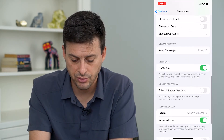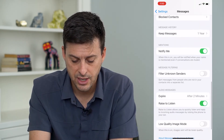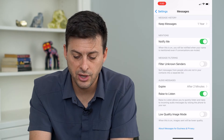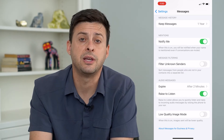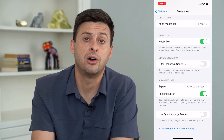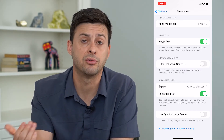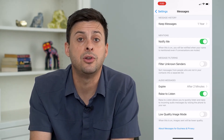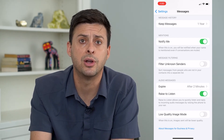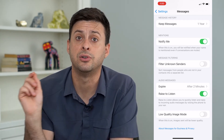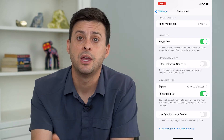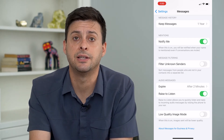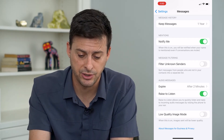If you scroll down again, you want to find Filter Unknown Senders and make sure that is toggled off. Because potentially if you're receiving messages from somebody whose number you don't have, it might be filtered to a different section and you just can't see it — it's basically filtering that message.